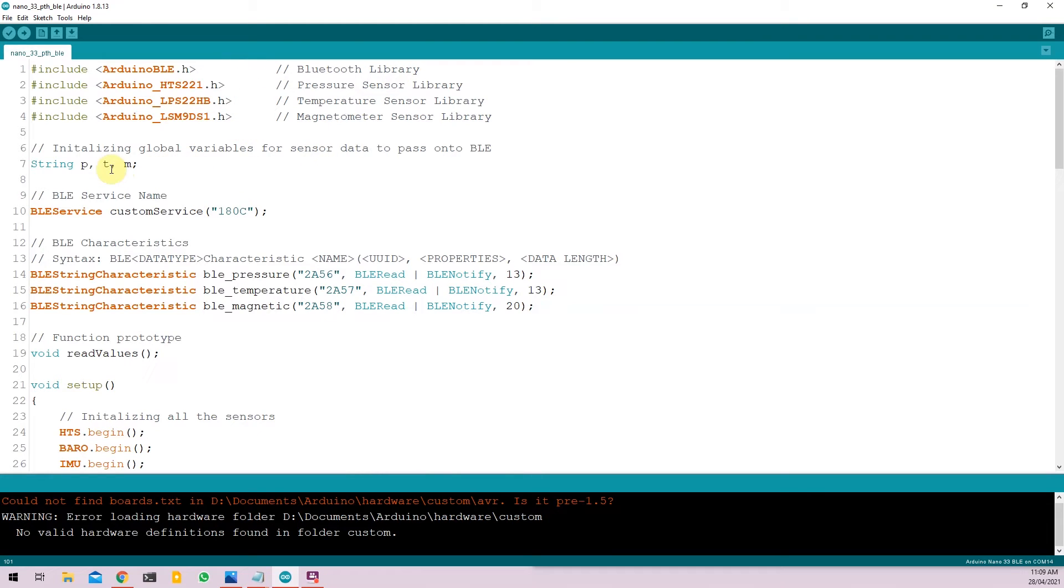Once installed, the first four lines are just importing the required libraries for the sketch. Then we initialize three global variables called P, T and M. P for pressure, T for temperature and M for magnetometer.